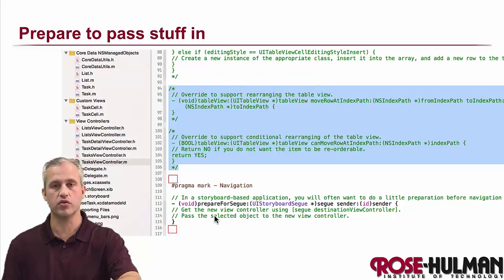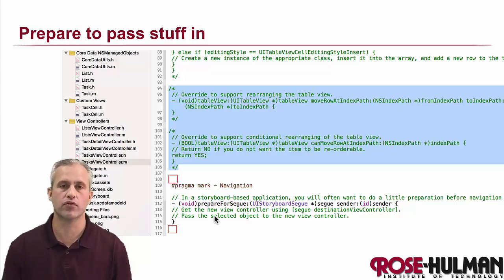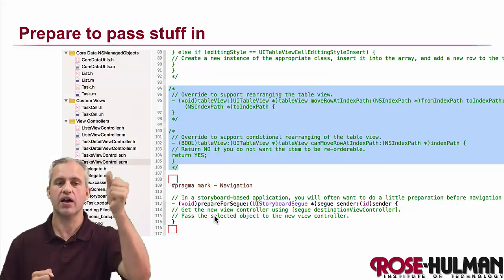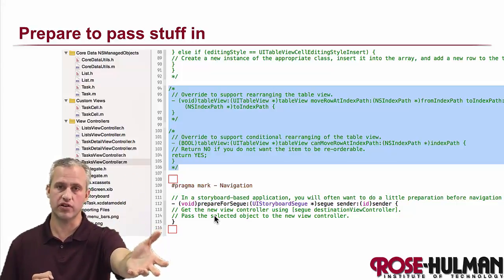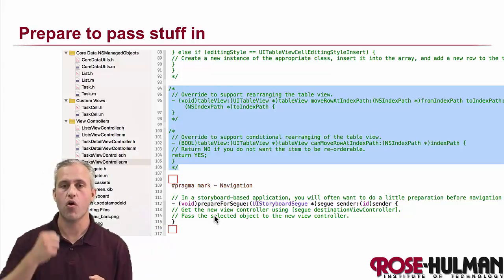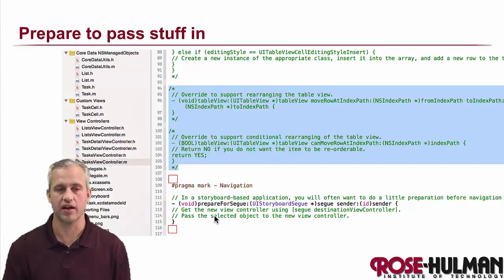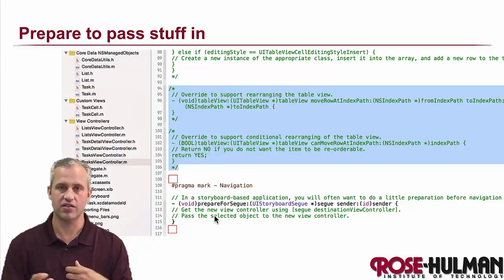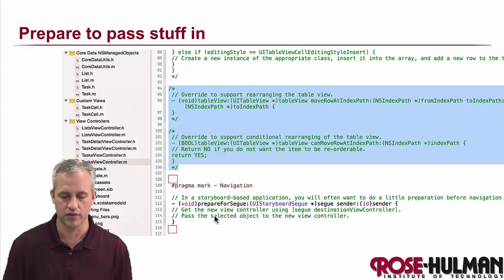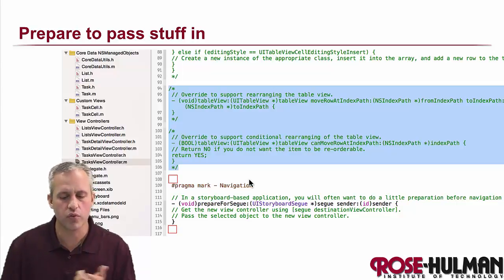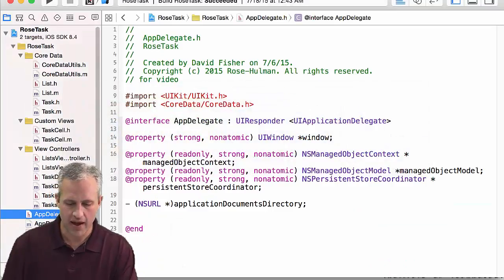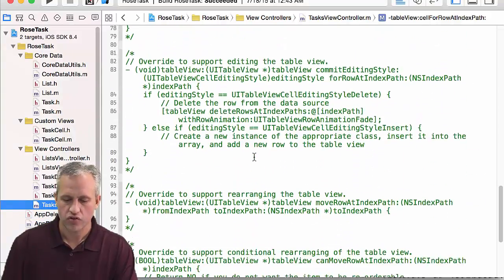What we're going to do is pass some things into that view controller first. When we start that view controller, we'll pass in a list if it's a create so it knows who the parent is, or we'll pass in a task if they're editing. It turns out we'll pass in the list even for an edit. So let's go figure out that passing-in step and go over to the task view controller.